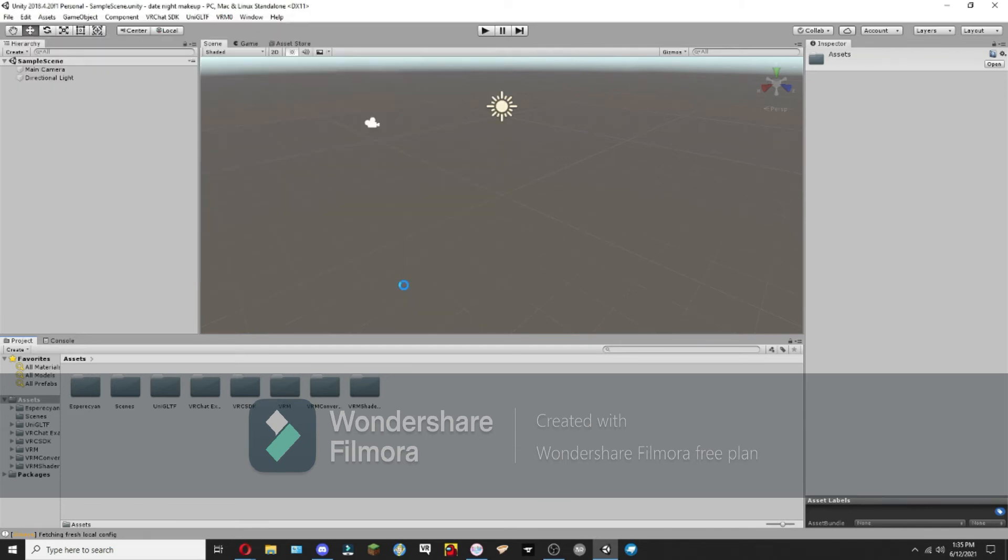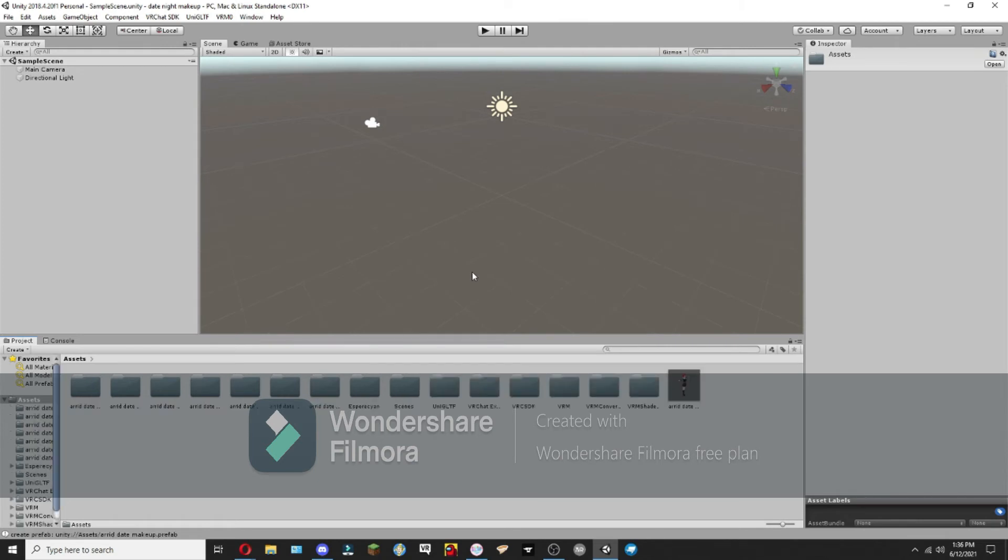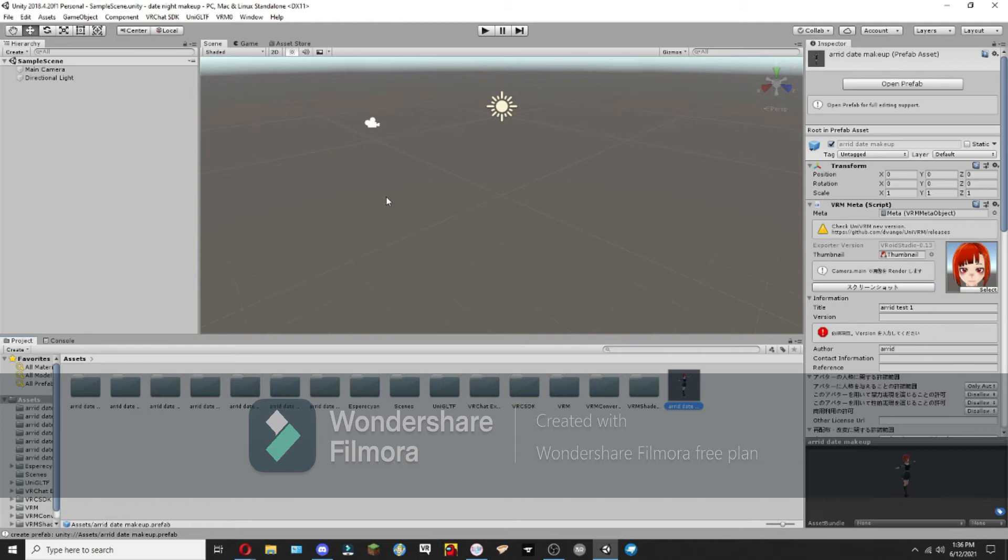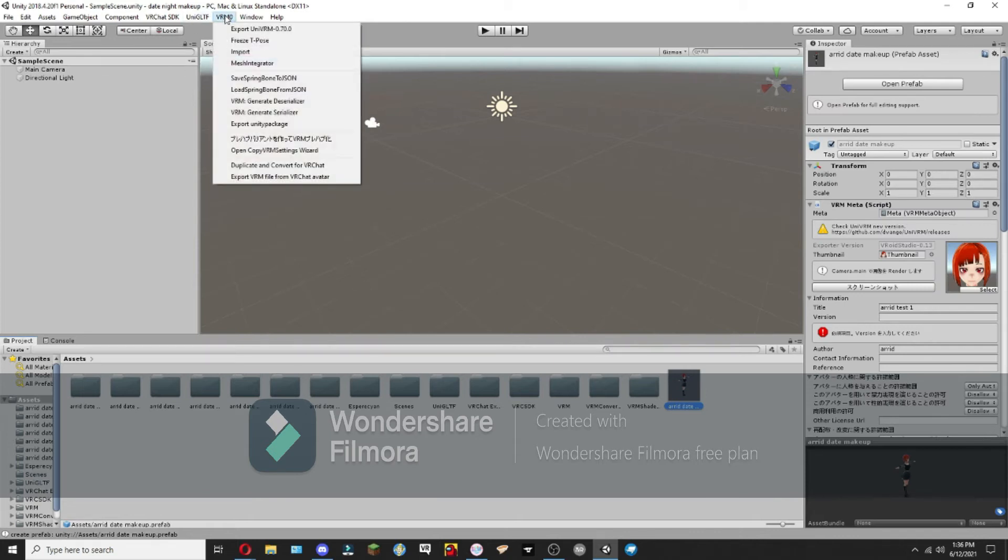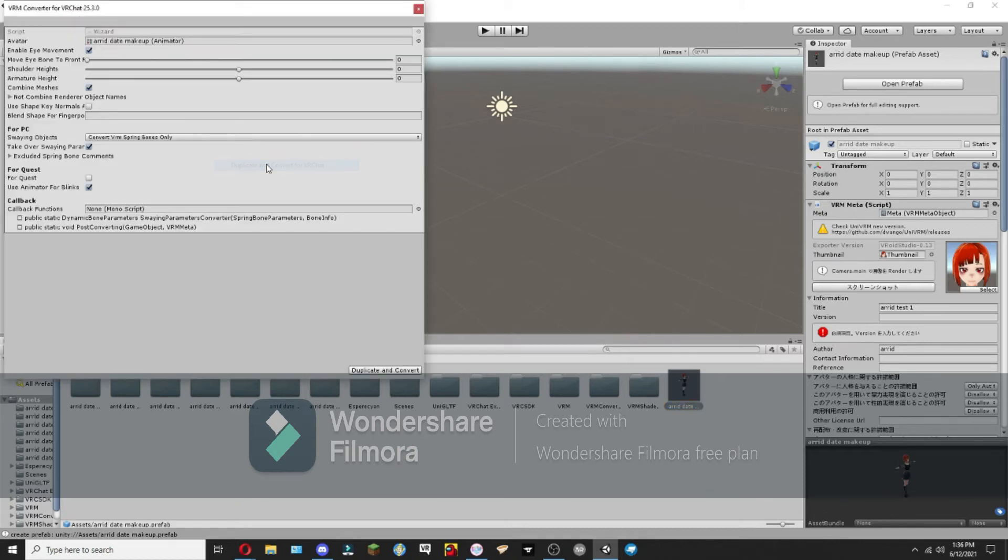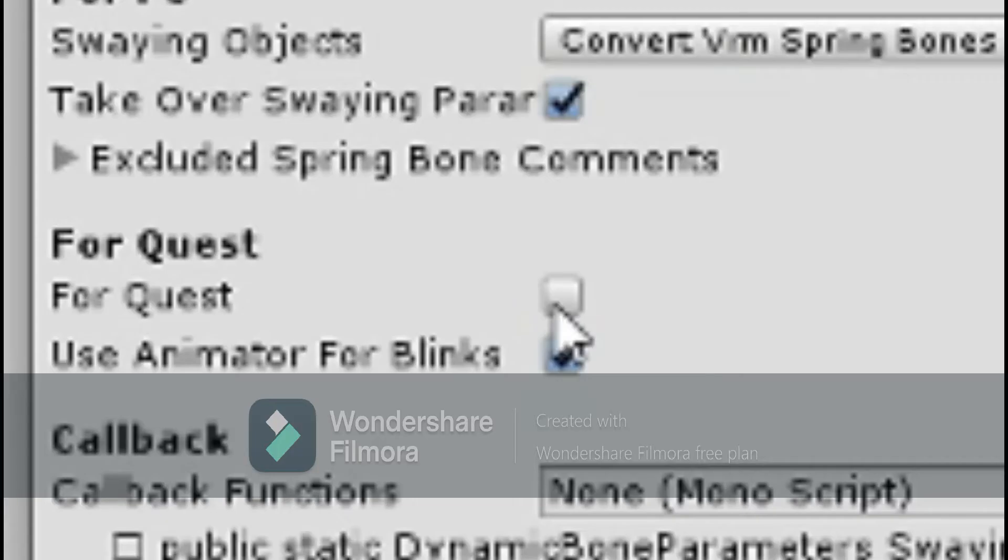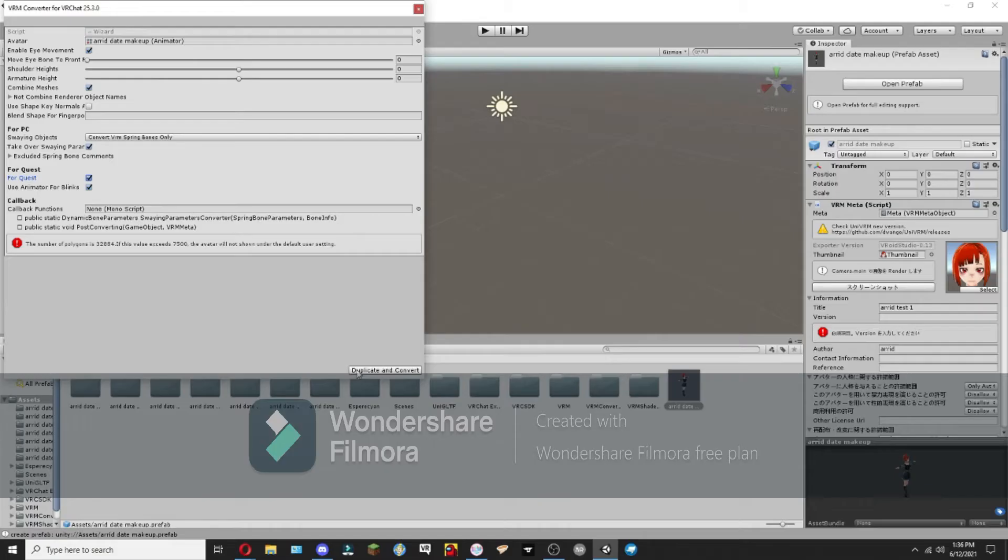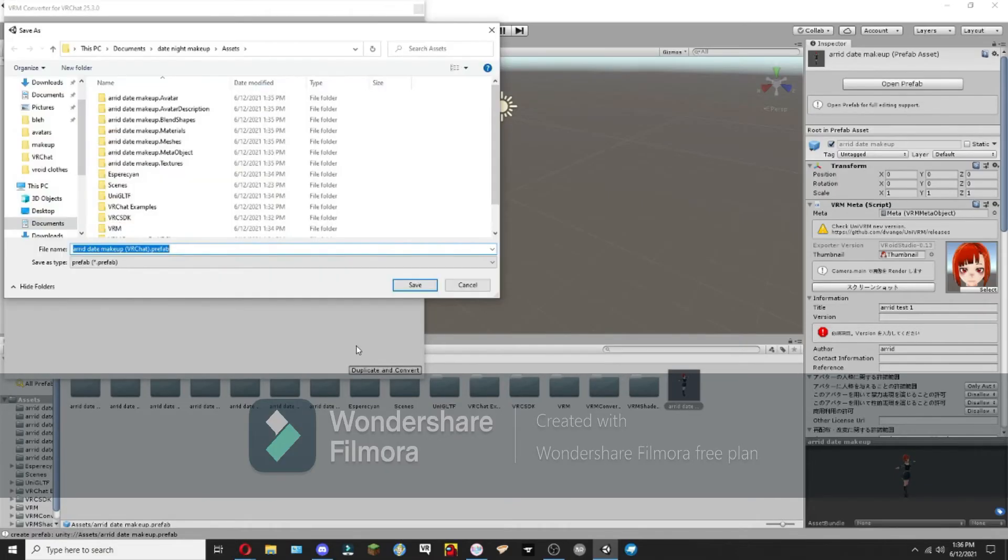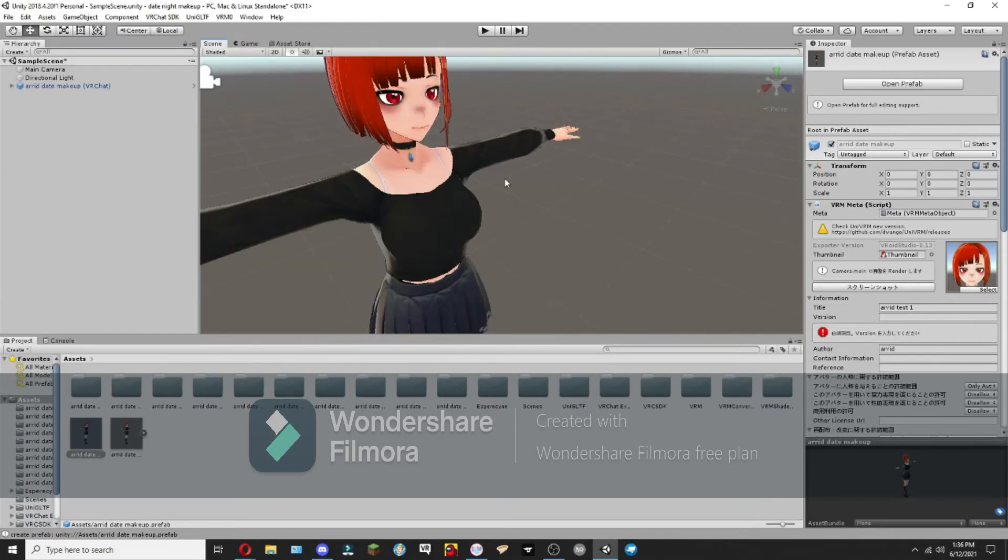Now again, this will take a couple minutes. Okay, so now that we have this imported, what we're going to want to do is go here and duplicate and convert for VRChat. And then you're going to want to click this button here that says for Quest. Then we're going to duplicate and convert.